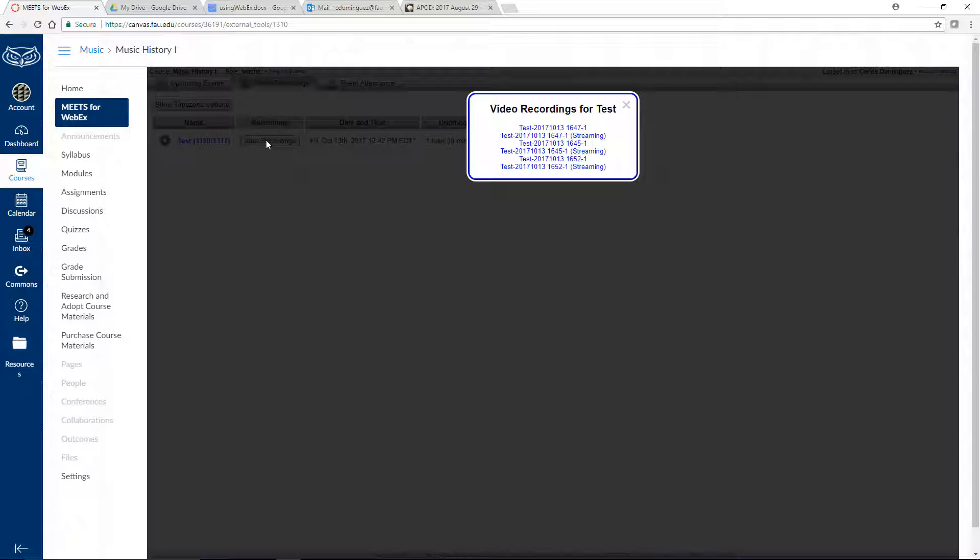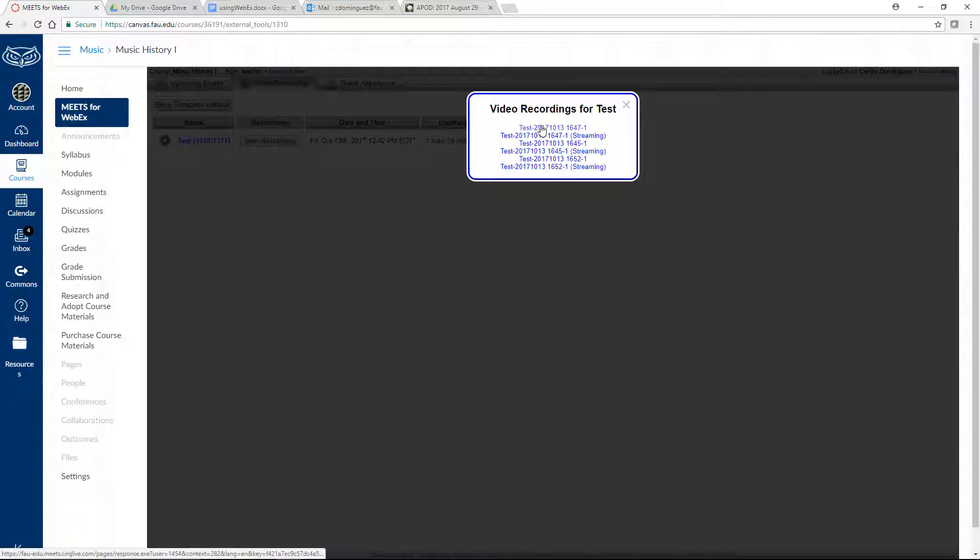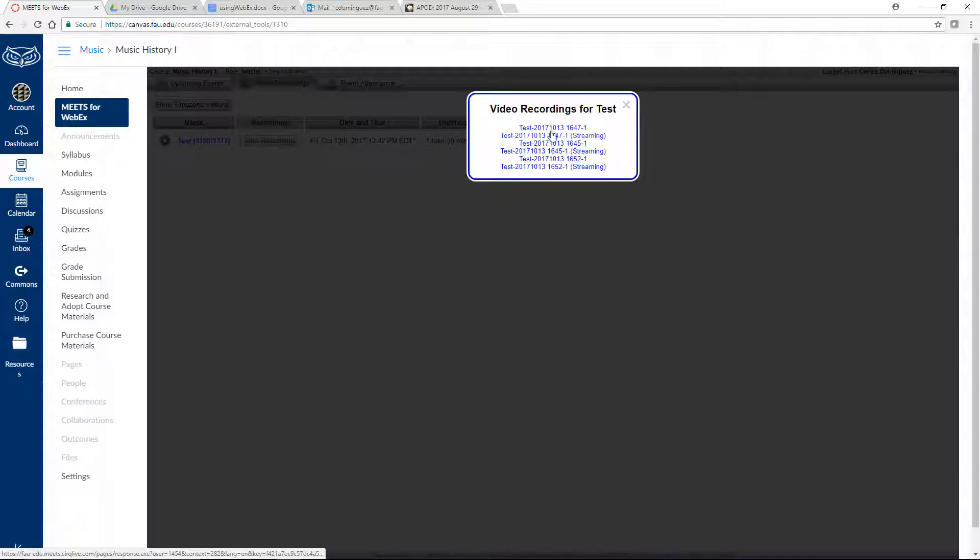You'll see two links for each recording that you made within that session. The first link will be a file that you can download to your computer. Clicking this will open a page that starts the download and provides a link to download an application that will allow you to view your recording. Clicking the link that is followed by Streaming will open a page with an online player that allows you to view the recording without having to download another application.